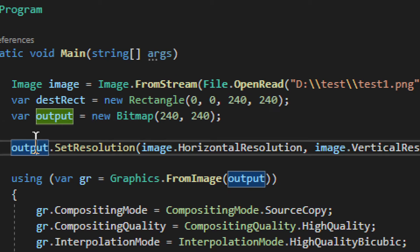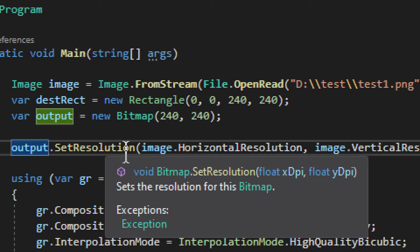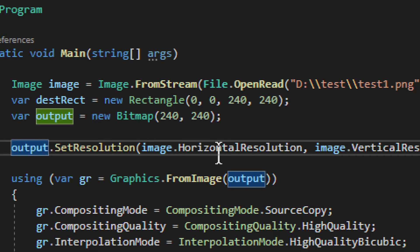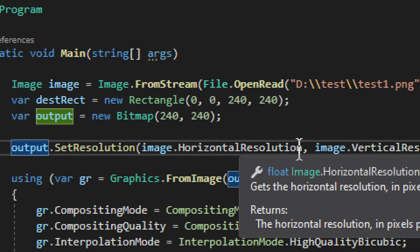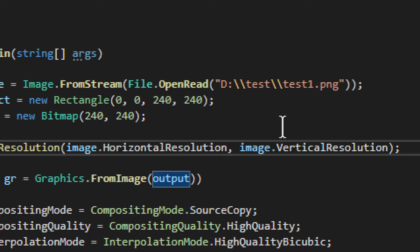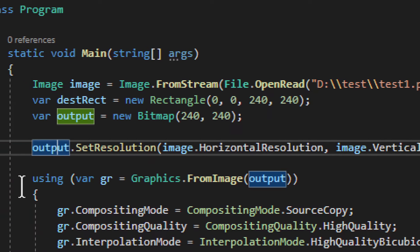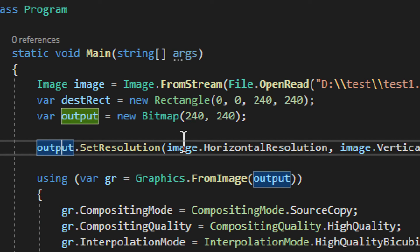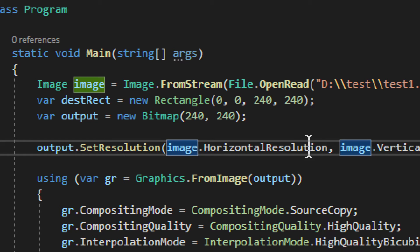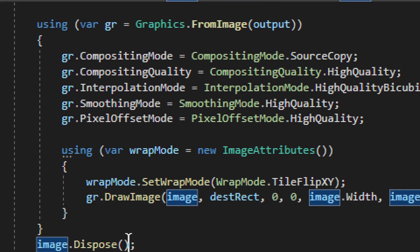Now for the output, we need to set the resolution. We do want to keep the resolution same as it was in the original. So that's why we take that from the image. So it will be original resolution. The size will be different, but the resolution we want to keep the same. Otherwise, the quality would decrease.